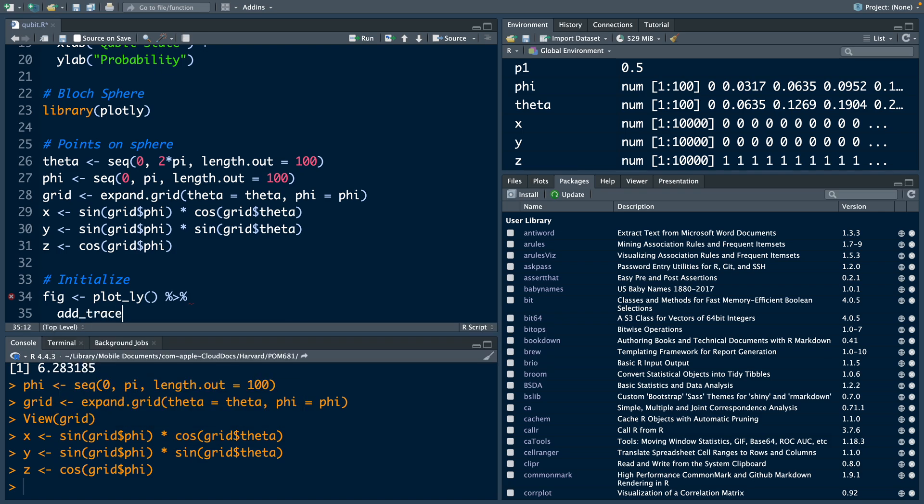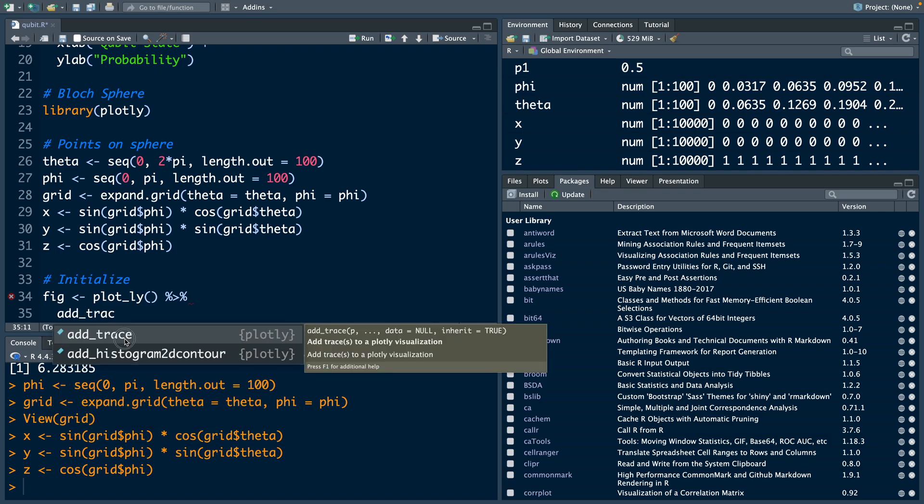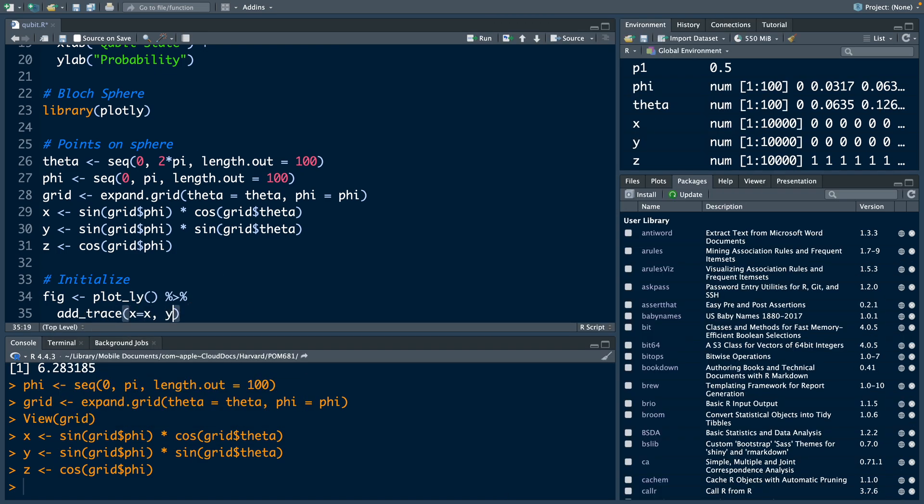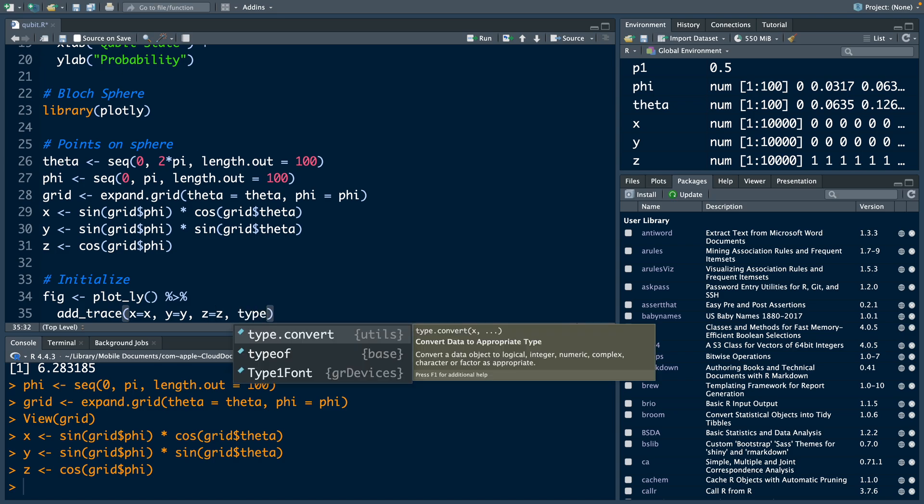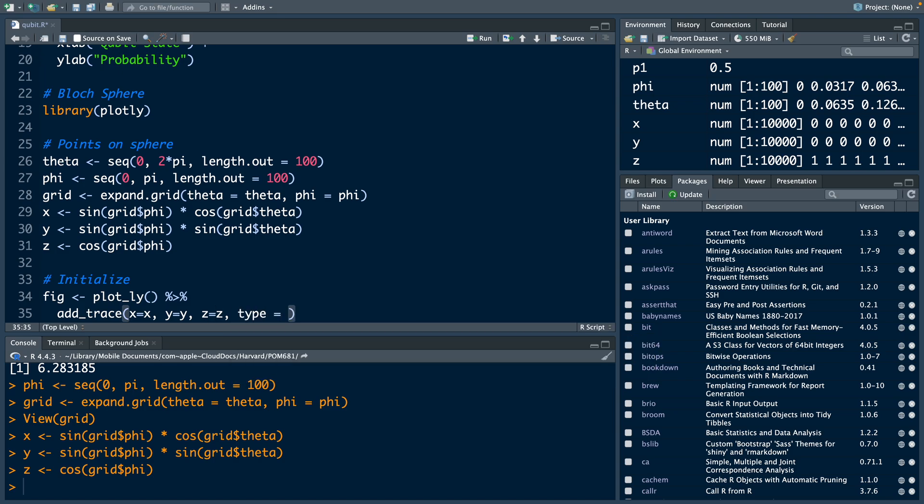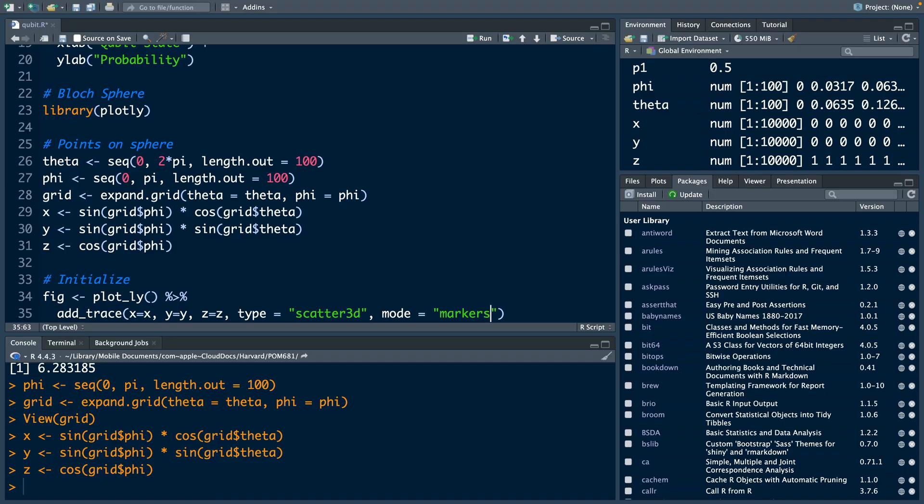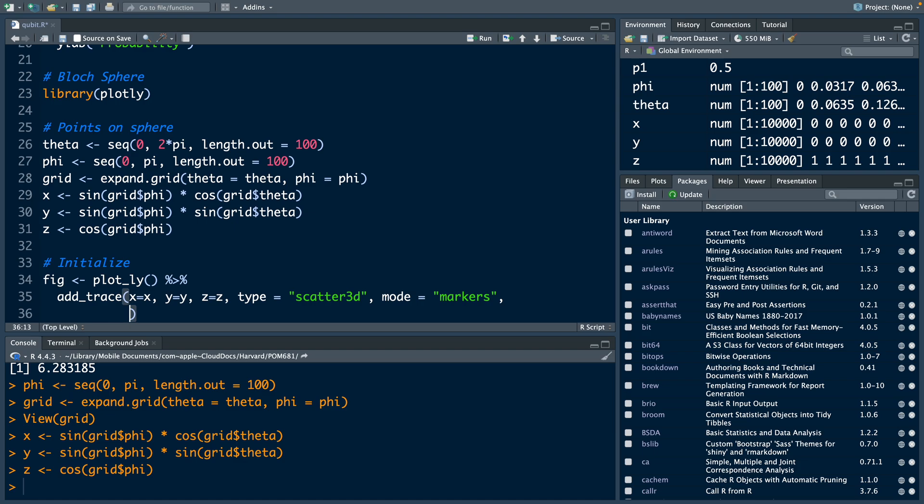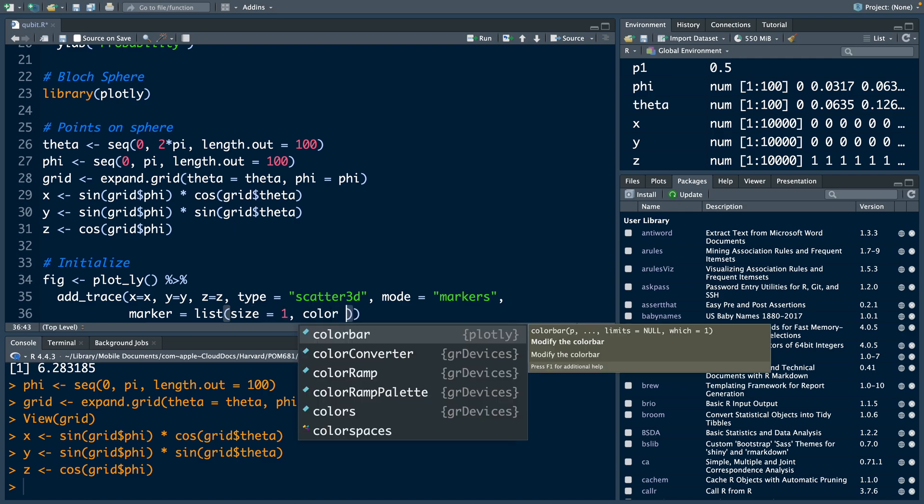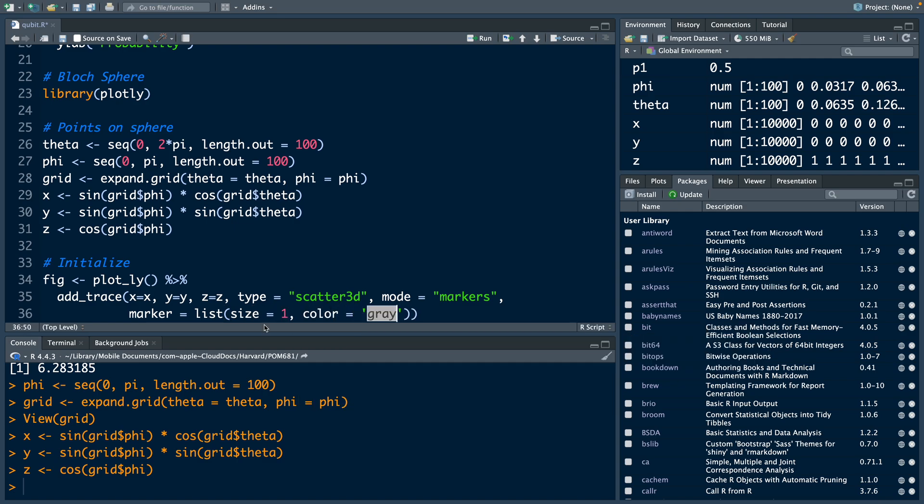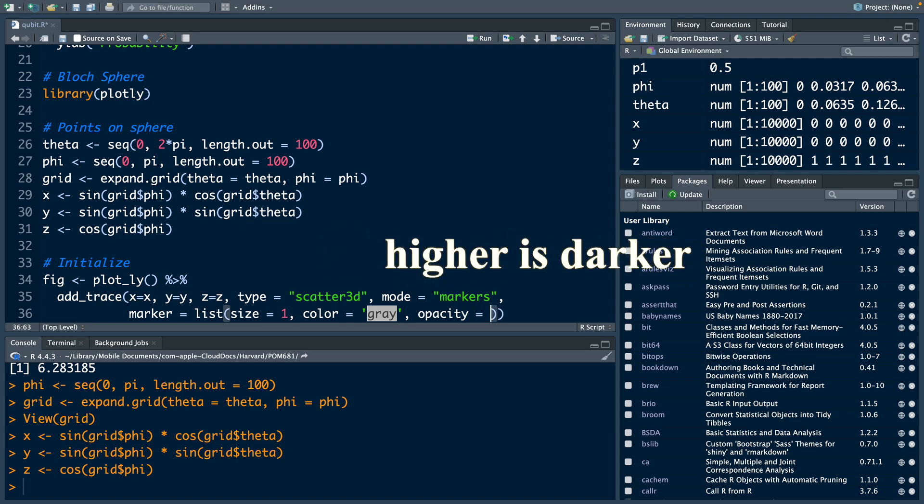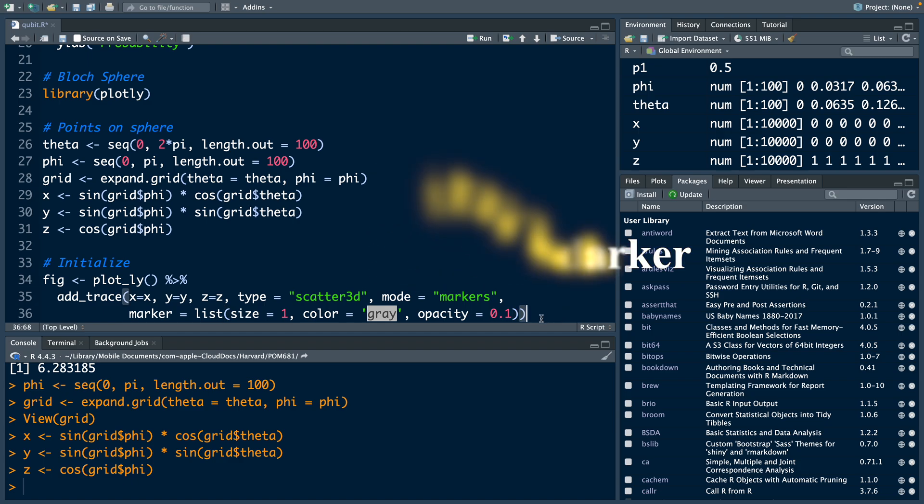Now we are going to add the sphere. Add trace where x equals x, y equals y, z equals z. For type, we can say within quotes scattered 3D. We want to have markers mode. For marker, we are providing a list with size equal 1, color equal gray, and opacity. Let's keep it low, so that our plot is transparent, only 10%. Then go to the end of the line and again add that pipe symbol, command shift M.